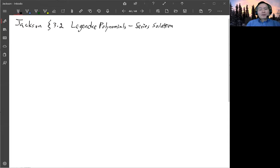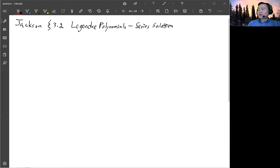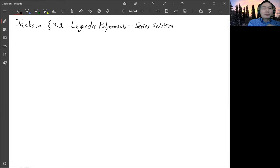In section 3.2, there's a discussion on the series solution of the Legendre equation, and then we'll get the form of Legendre polynomials. So we'll look at how you get the series solution. Let's write down the Legendre equation.